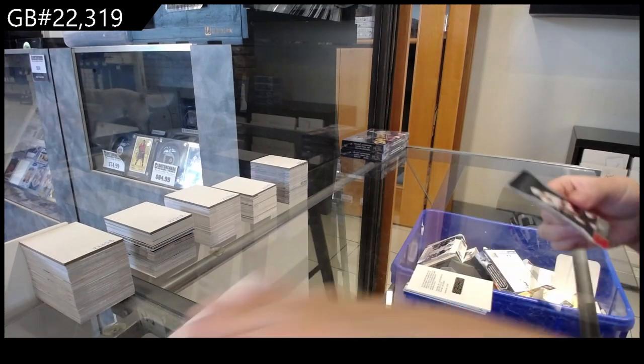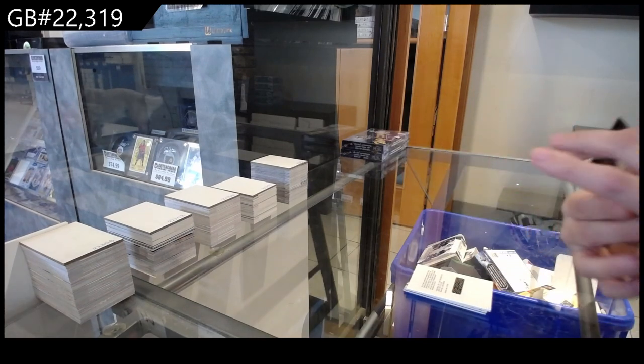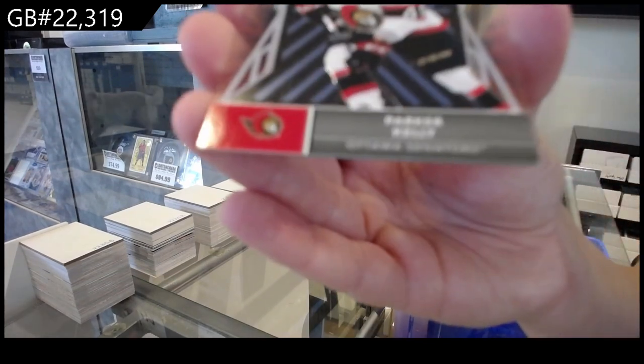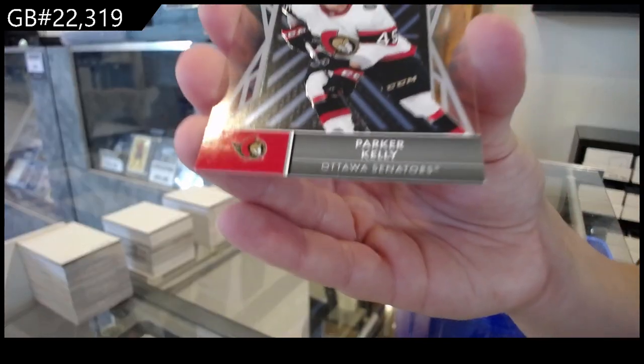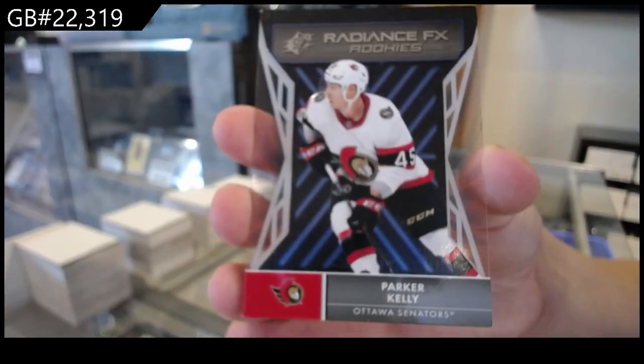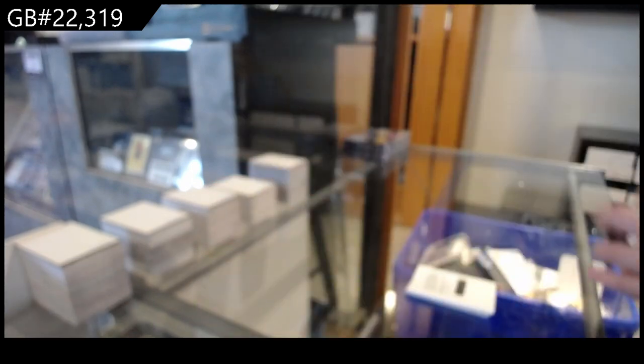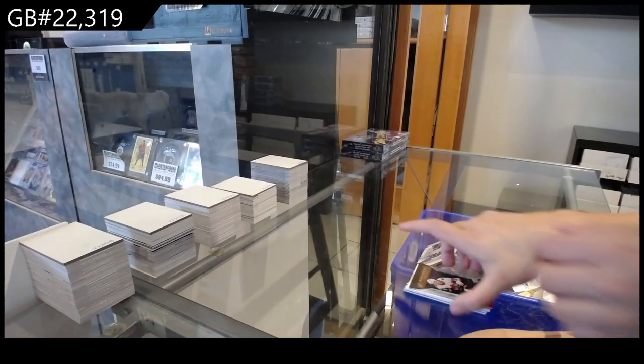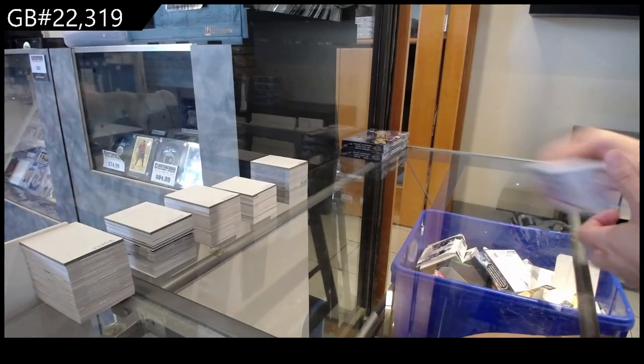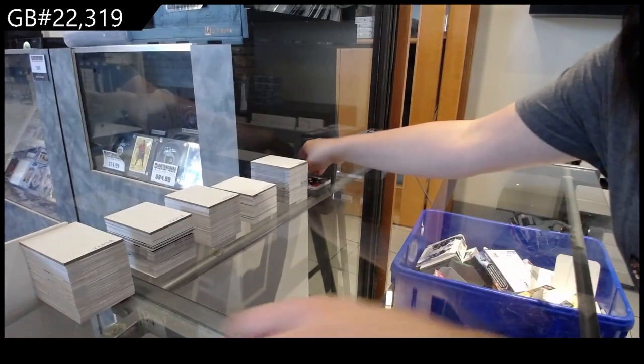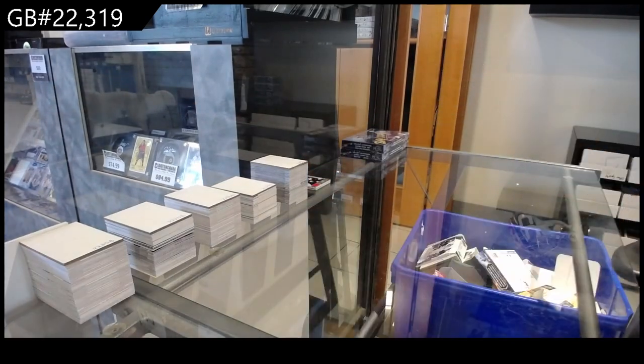A Radiance of Facts for Ottawa of Parker Kelly. All right, on to the Metal Universe.